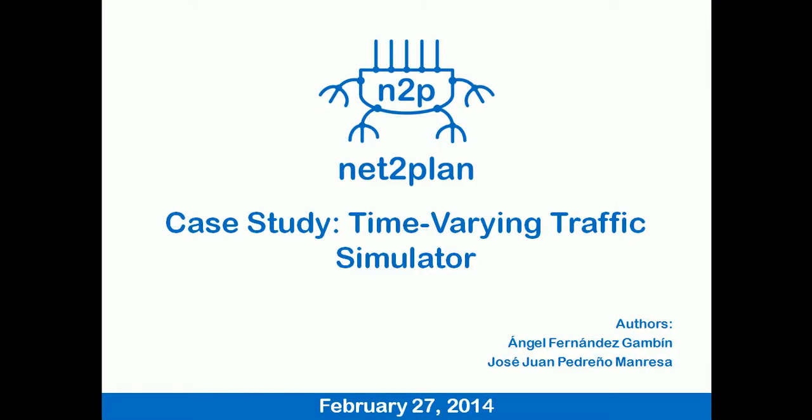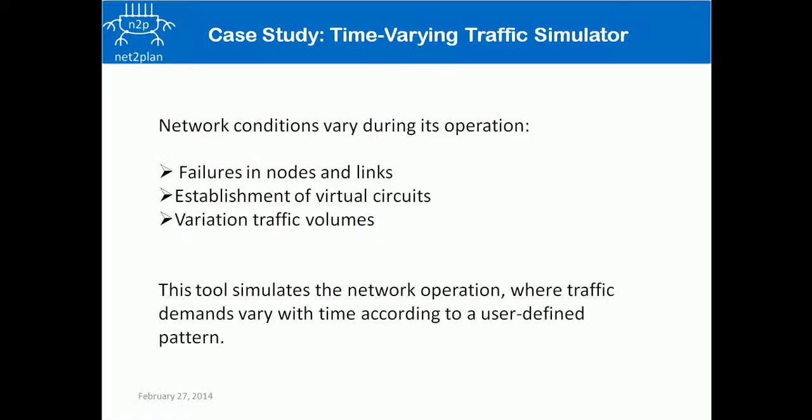Welcome to the case study: time-variant traffic simulation, where this tool of the open source application NetPlan will be explained. In a real-world environment, network conditions vary during each operation according to different phenomena.